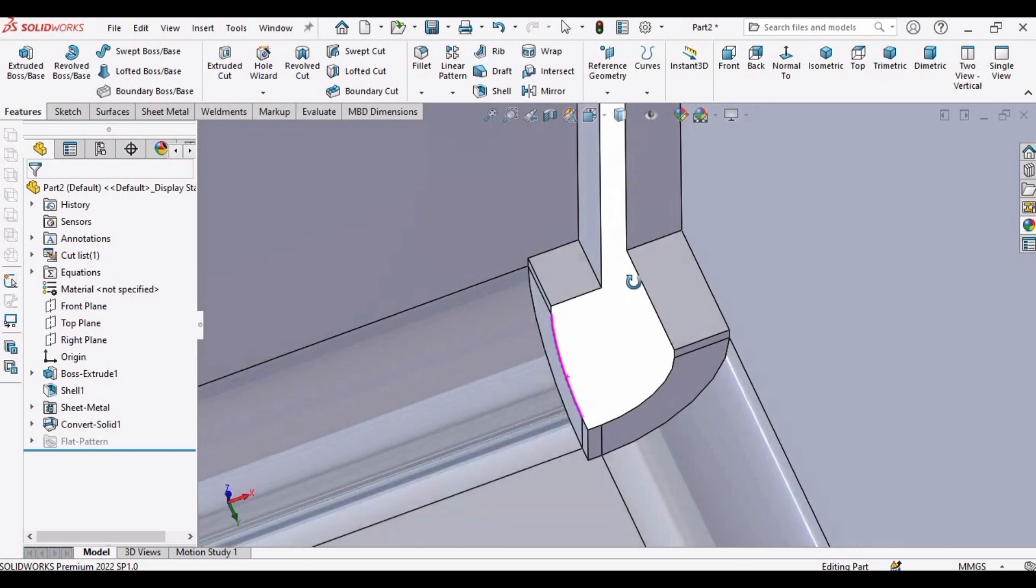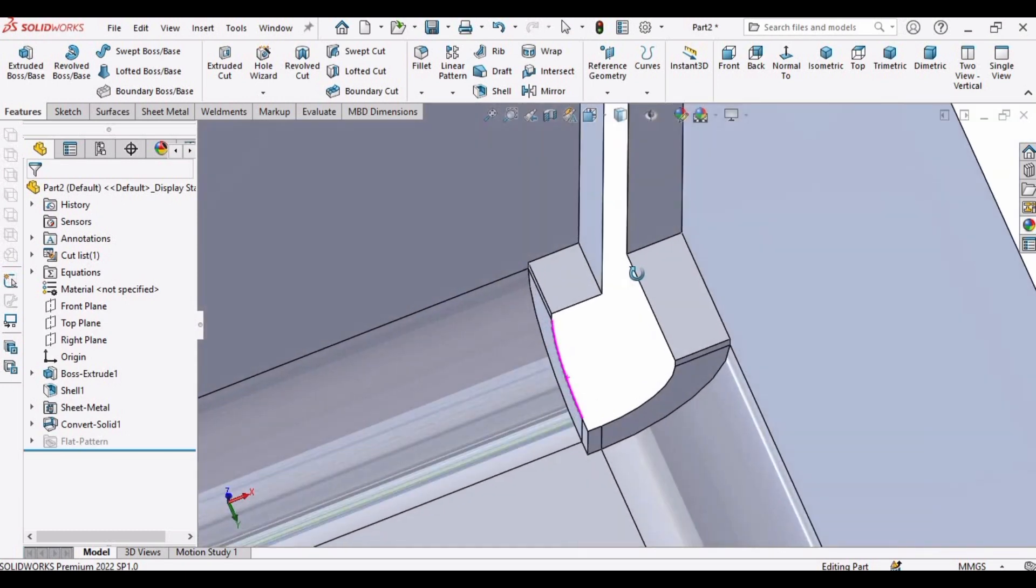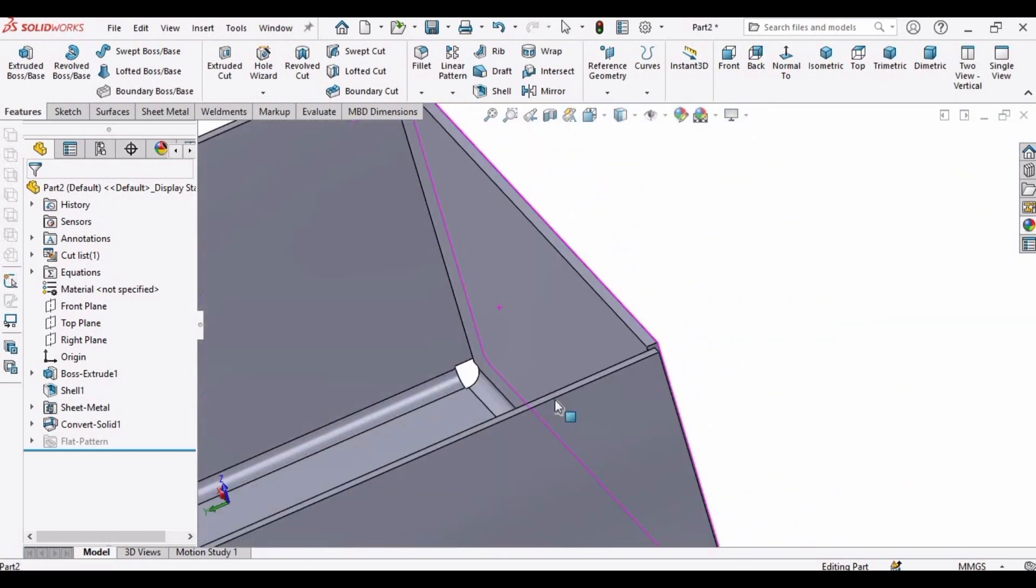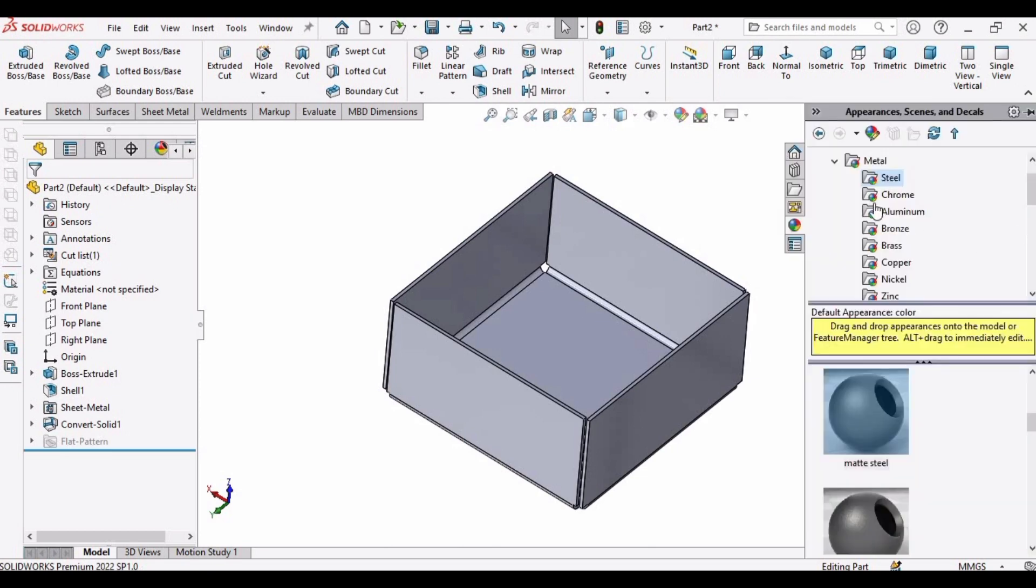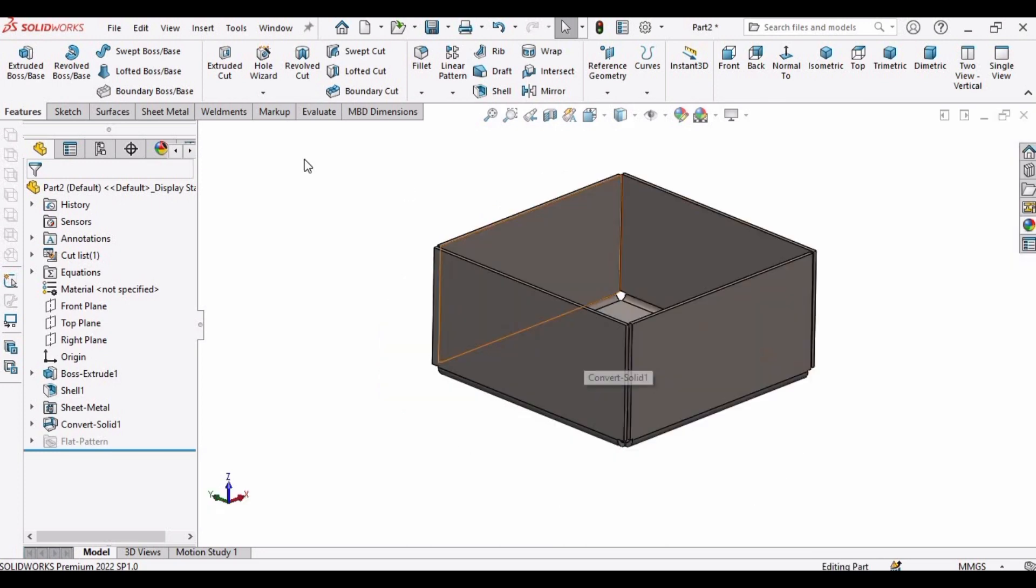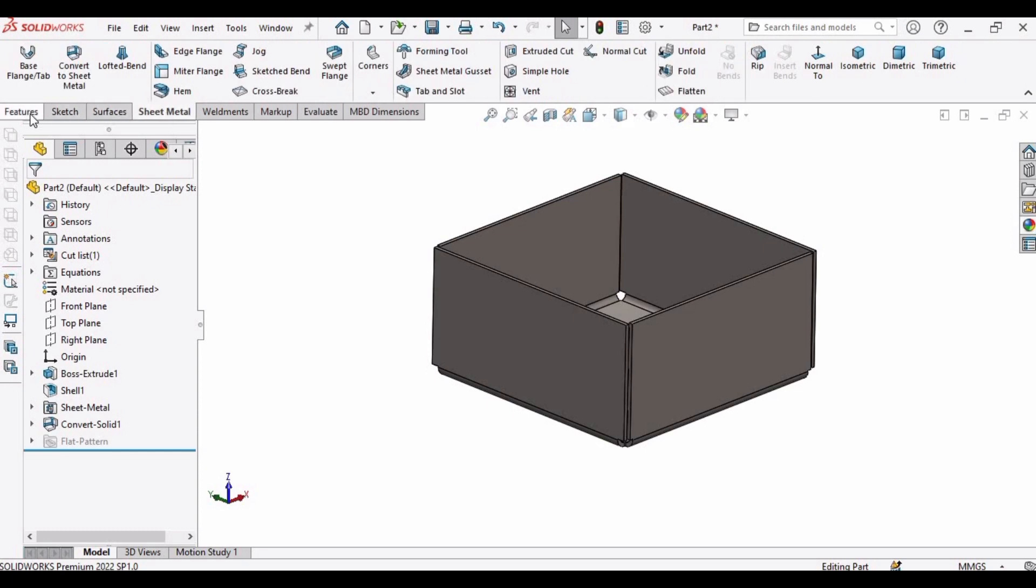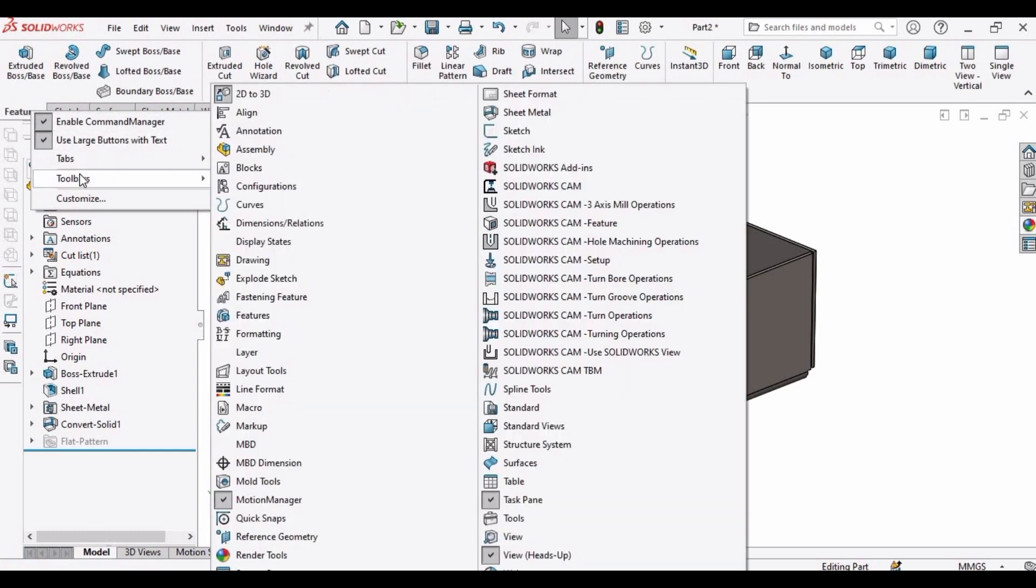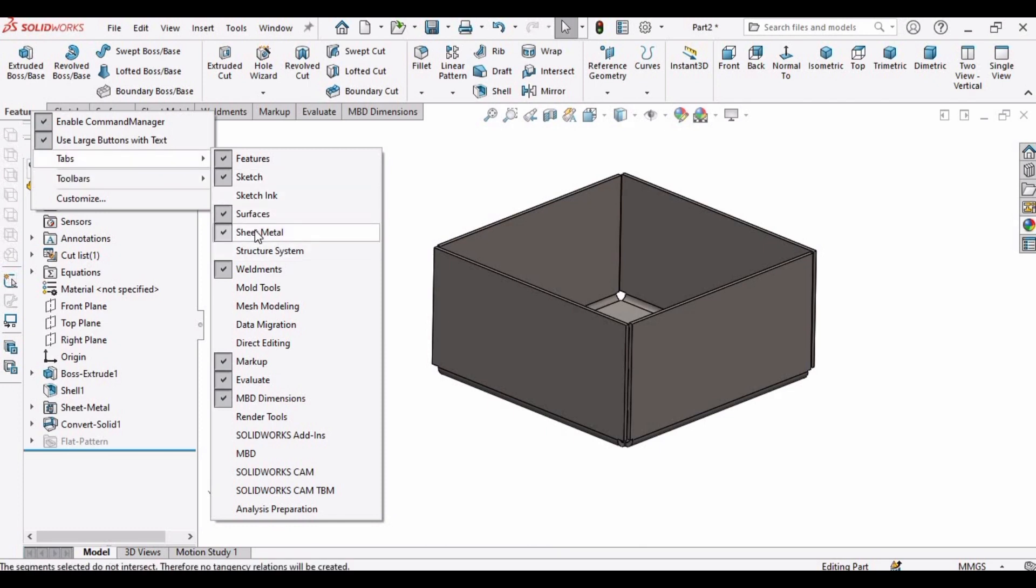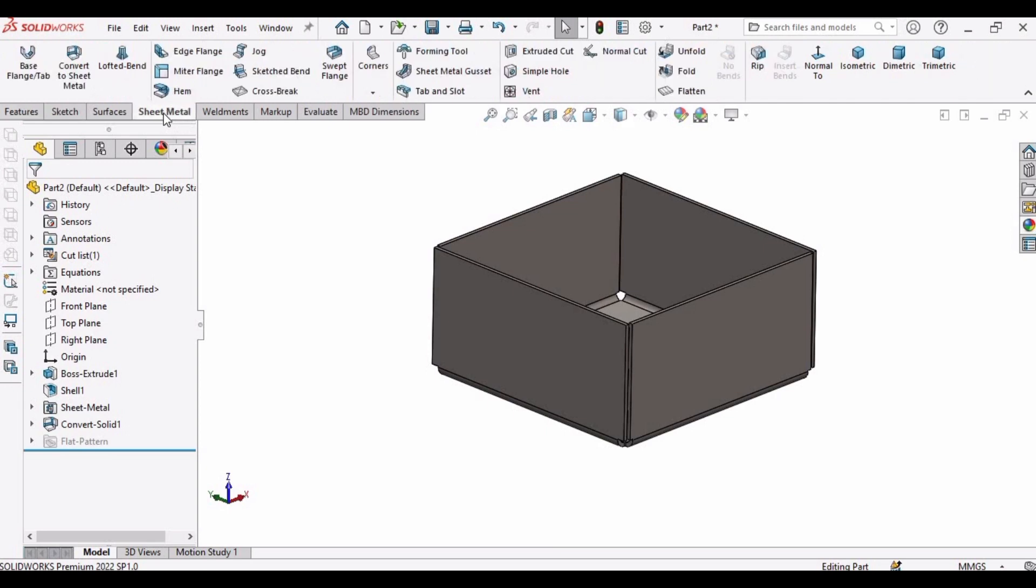And now our box is created. Now let's apply some material to it, steel. You can select any type here. And right click on the feature, and in tabs you can find here Sheet Metal. So this box should be selected and the sheet metal will appear here.